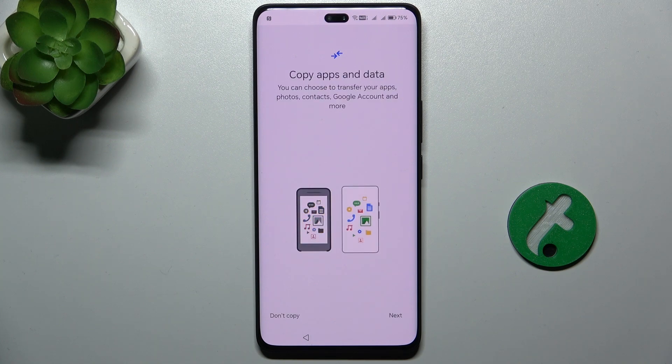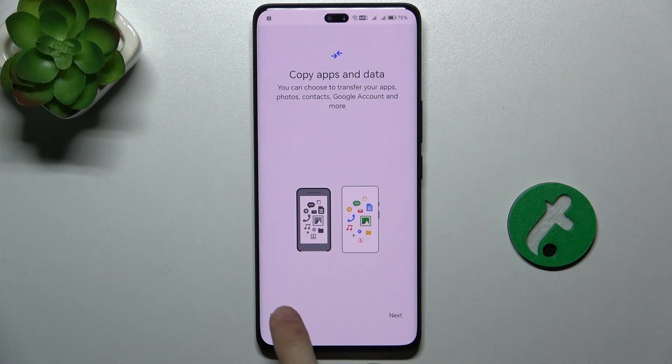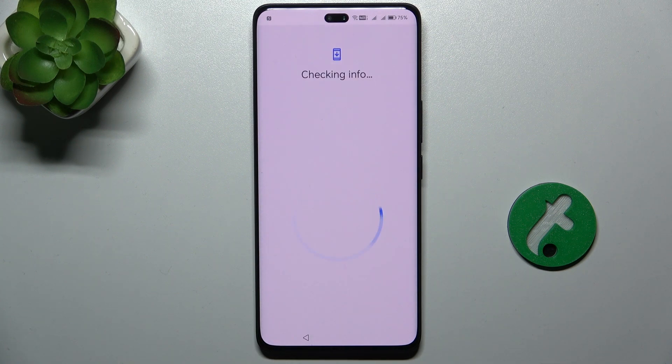Now you can copy apps and data from another device. I'm going to click Don't Copy.